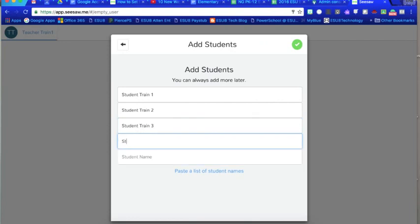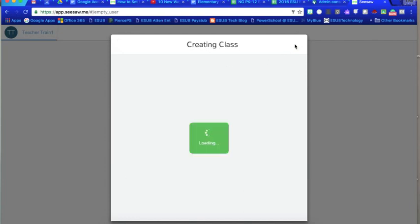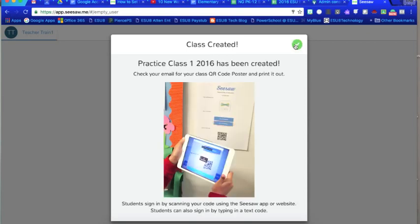And I'm just going to add a few here so you can get the idea. And you can always go back and add more students in as you need to. Now it's creating my class for me.